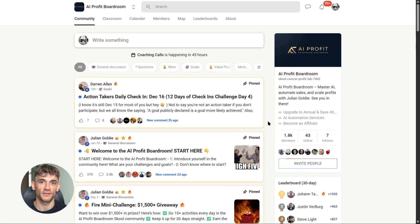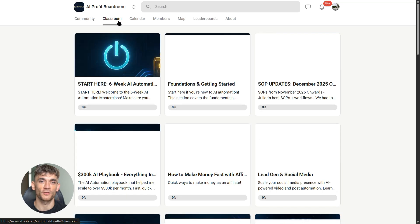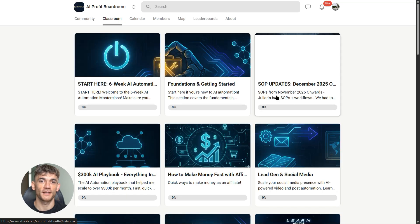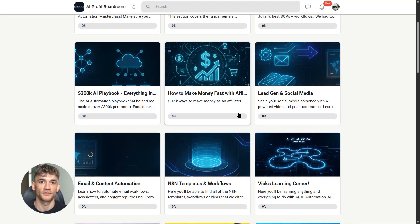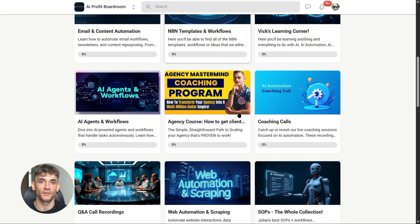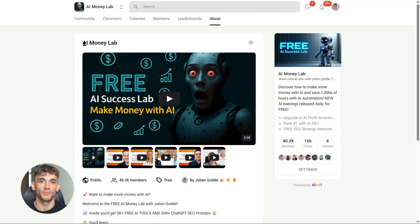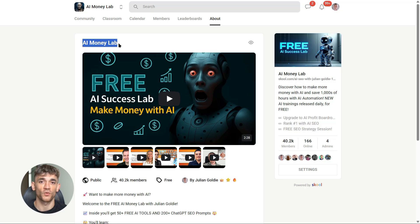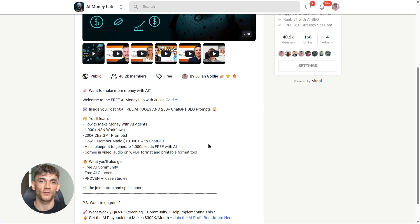If you want the full process, SOPs, and 100+ AI use cases like this one, join the AI Success Lab—it's completely free, links in the comments and description. You'll get all the video notes plus access to our community of over 40,000 members who are crushing it with AI.